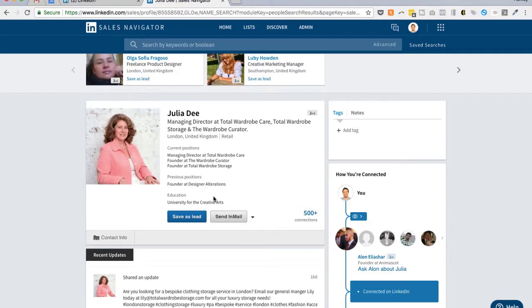If you keep those principles in mind — that you want to give them free content that helps them first, or ask a question — then you can't go wrong. The first step when starting a conversation with someone is to do just that: start a conversation by providing value.